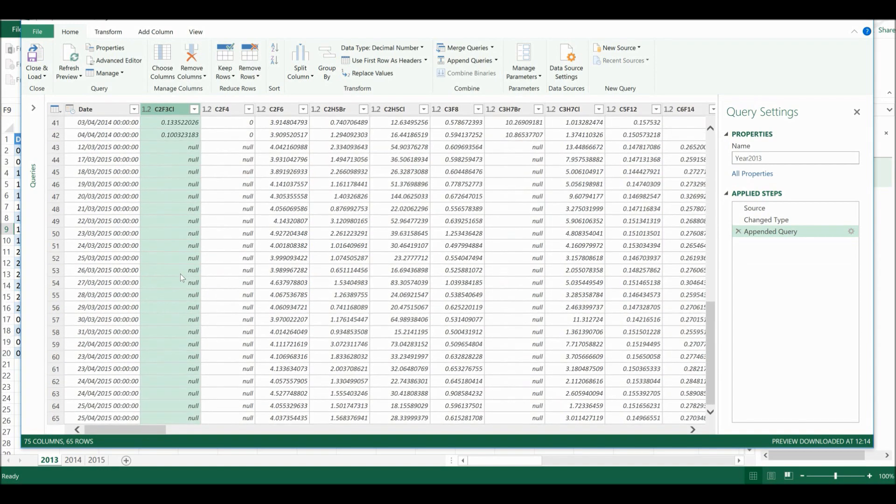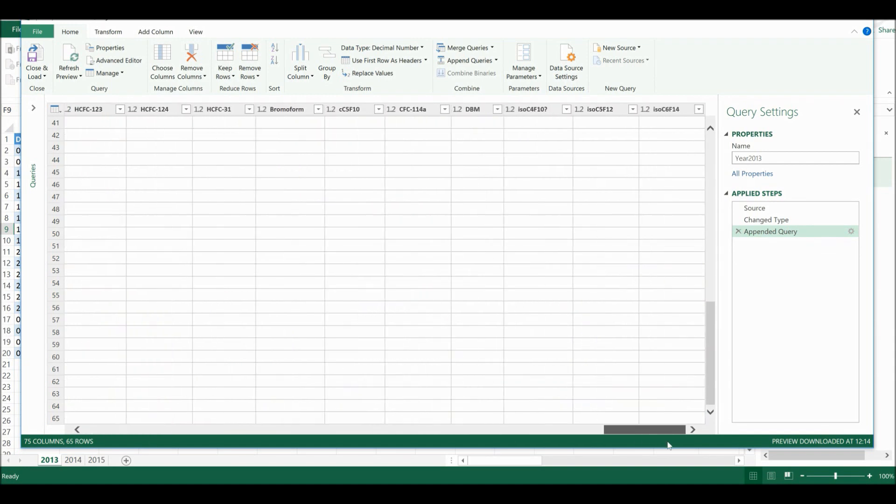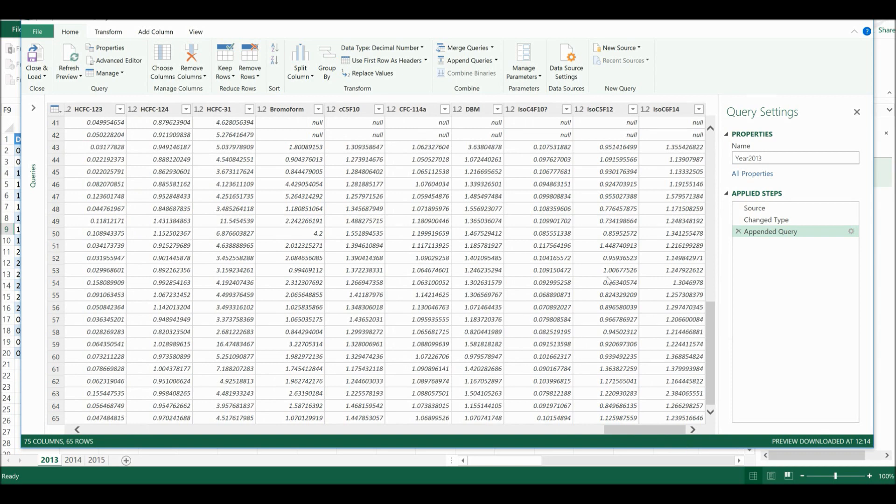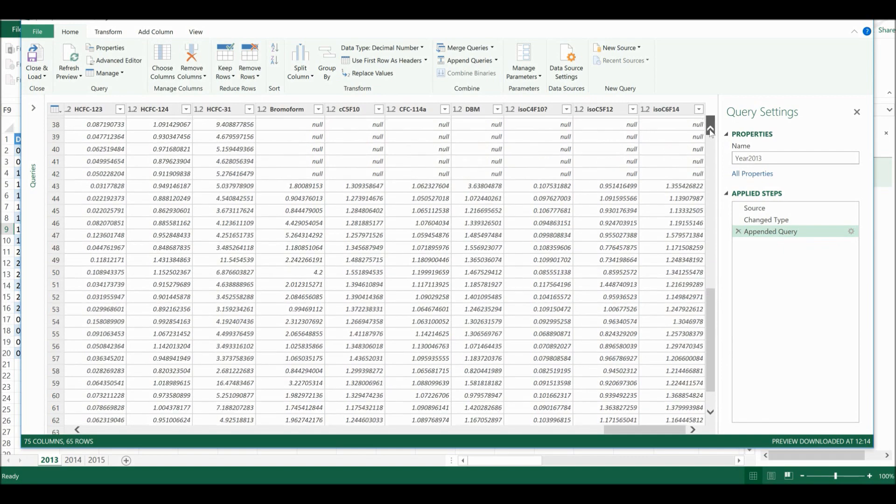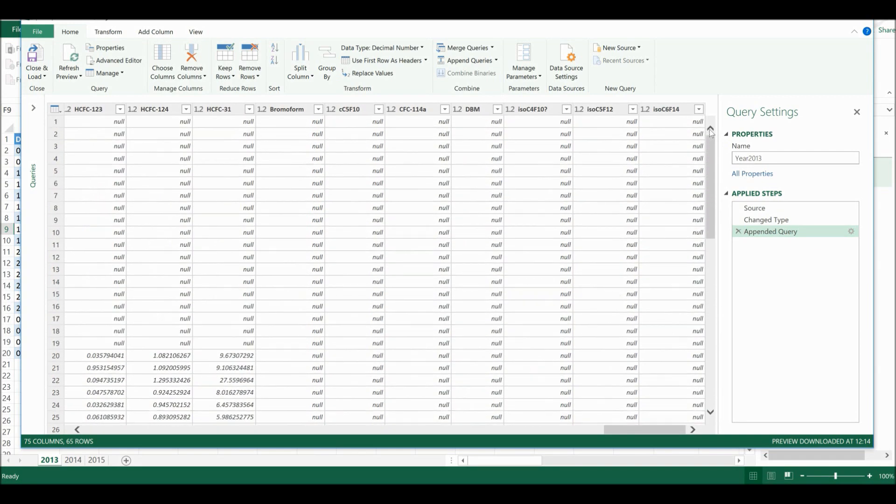So for example this compound wasn't measured in 2015, so it's just added in a lot of null values. If I scroll all the way till the end, these are the compounds that were only measured in 2015. So it has added in null values for 2013 and 2014.